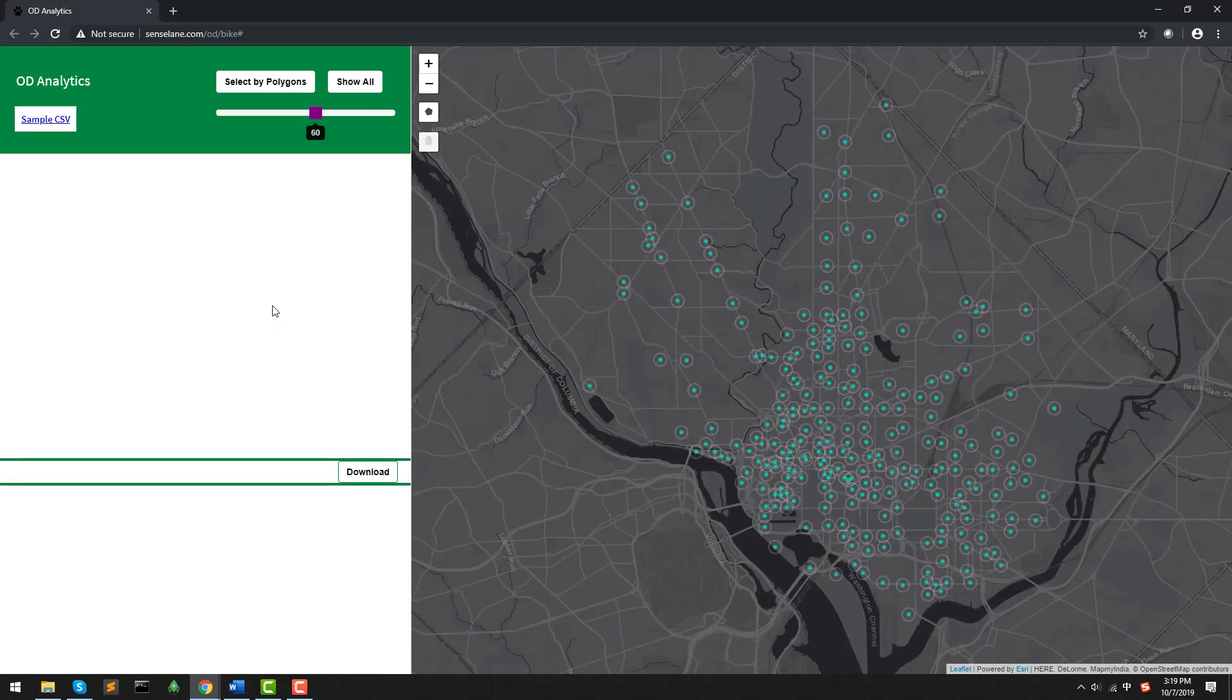Also, we can click Show All button to show all the OD data satisfying this criteria.